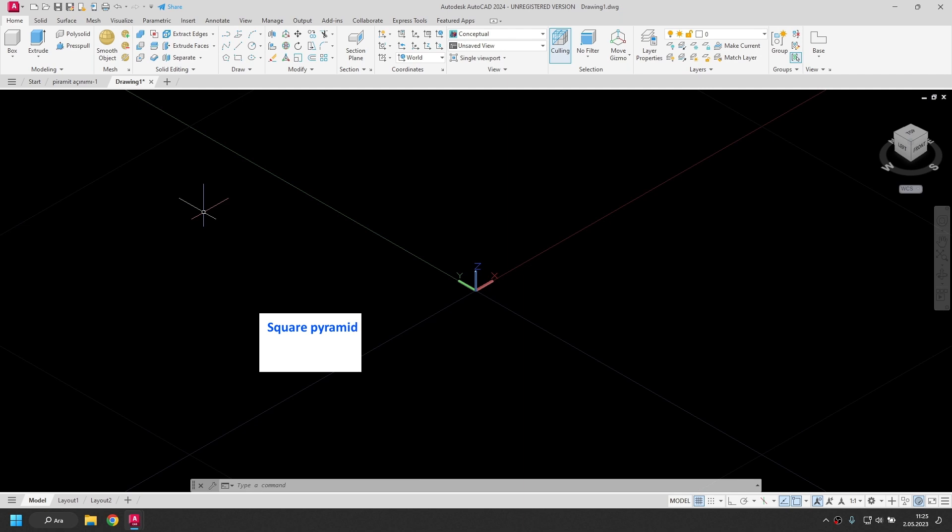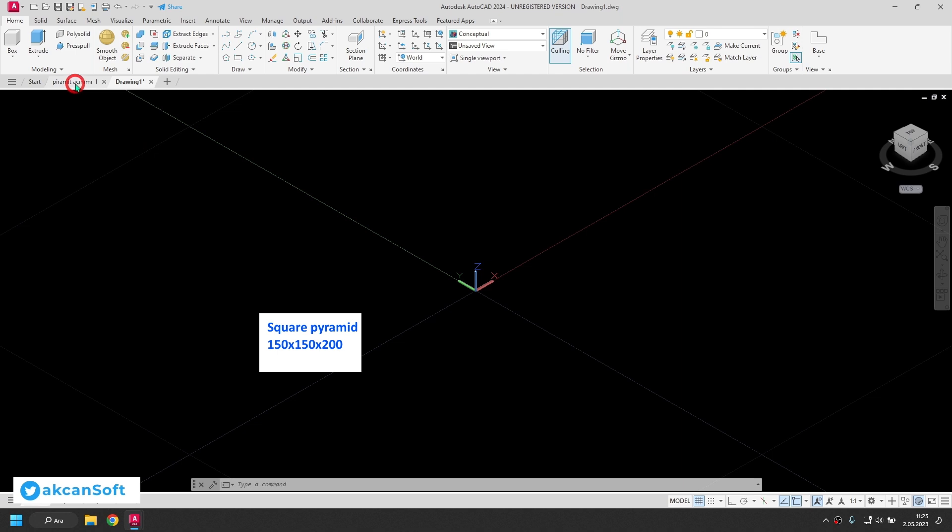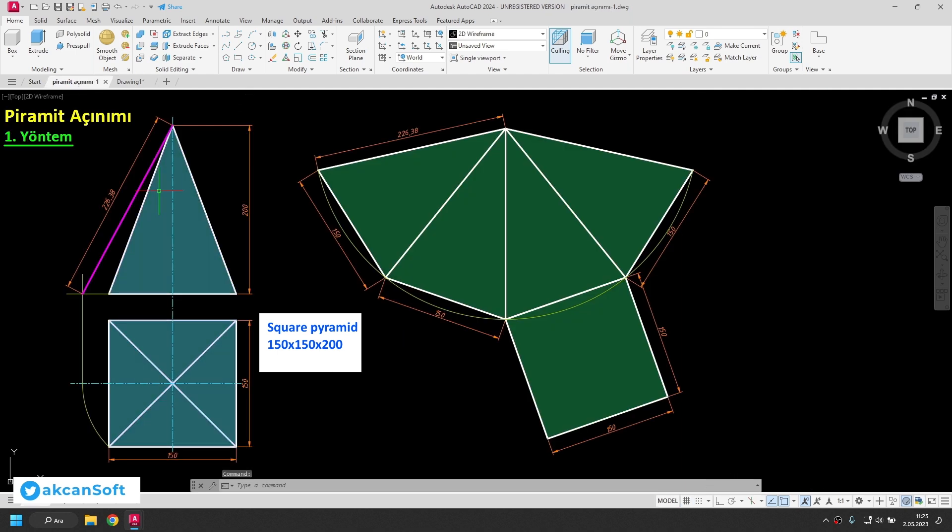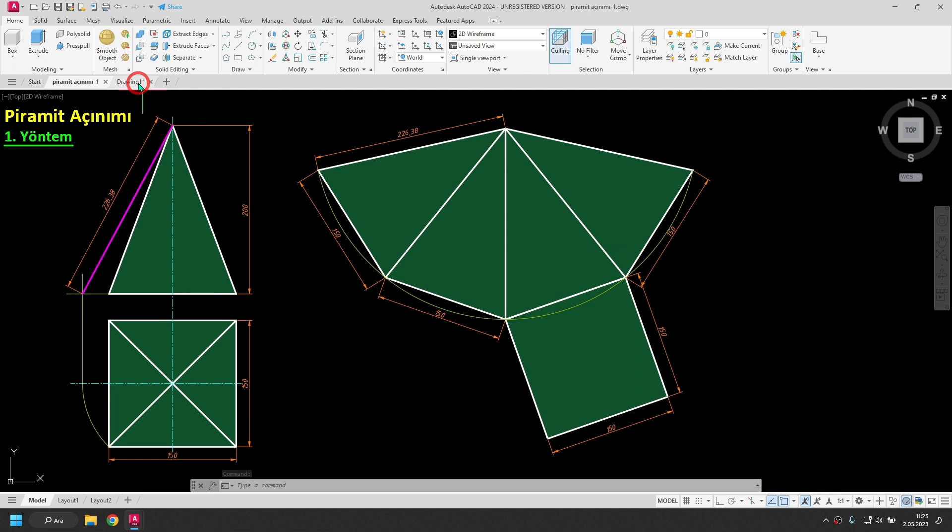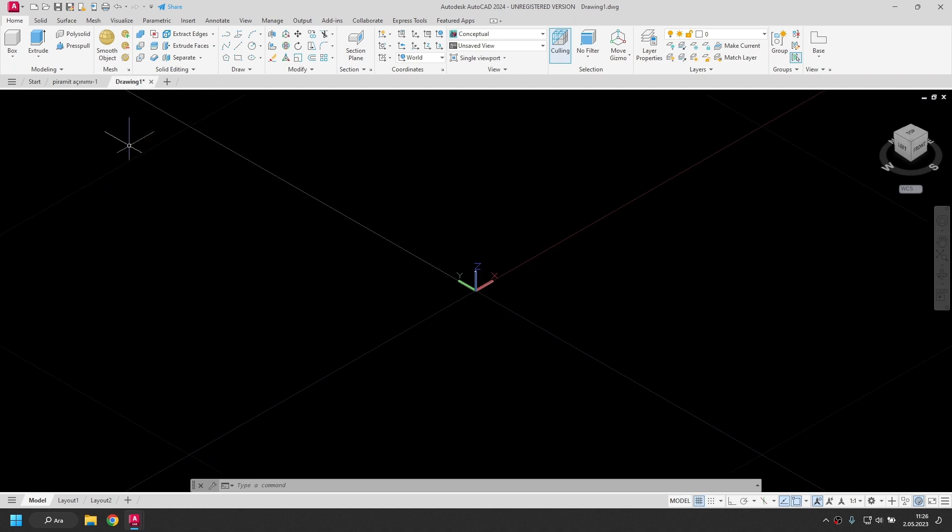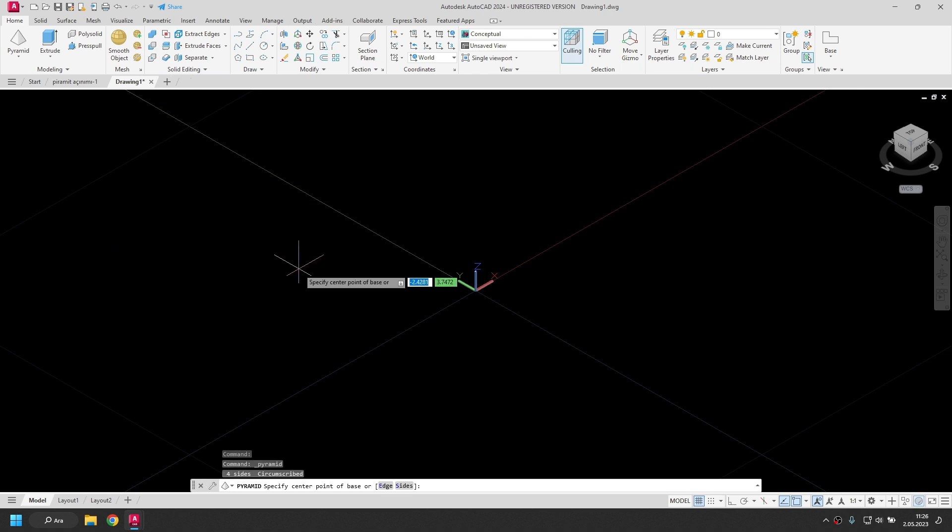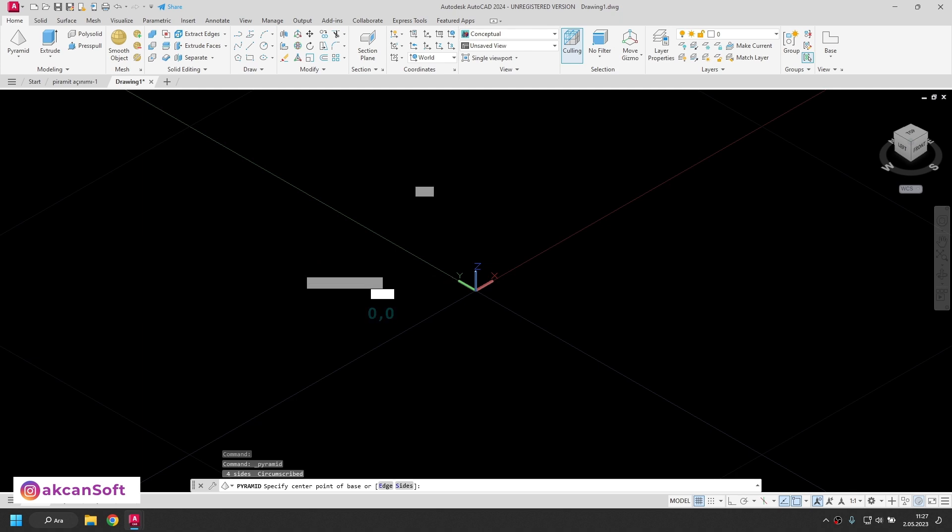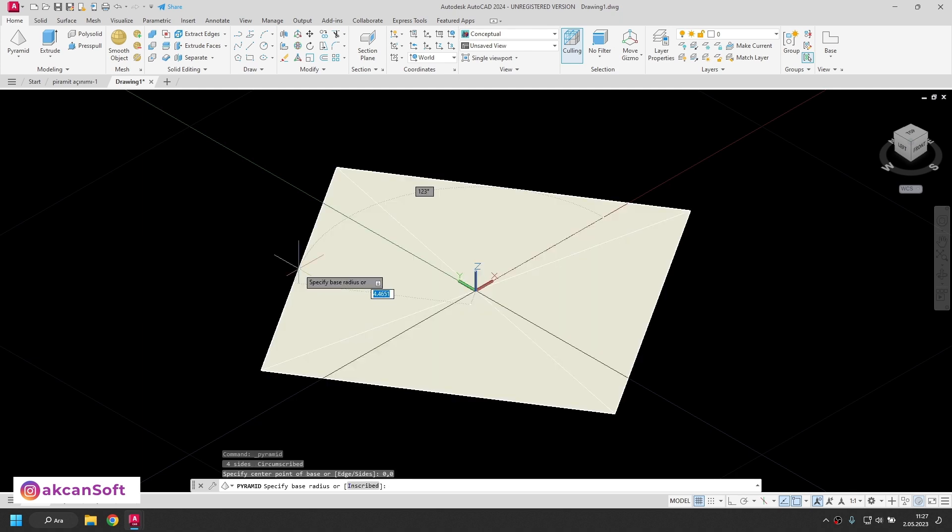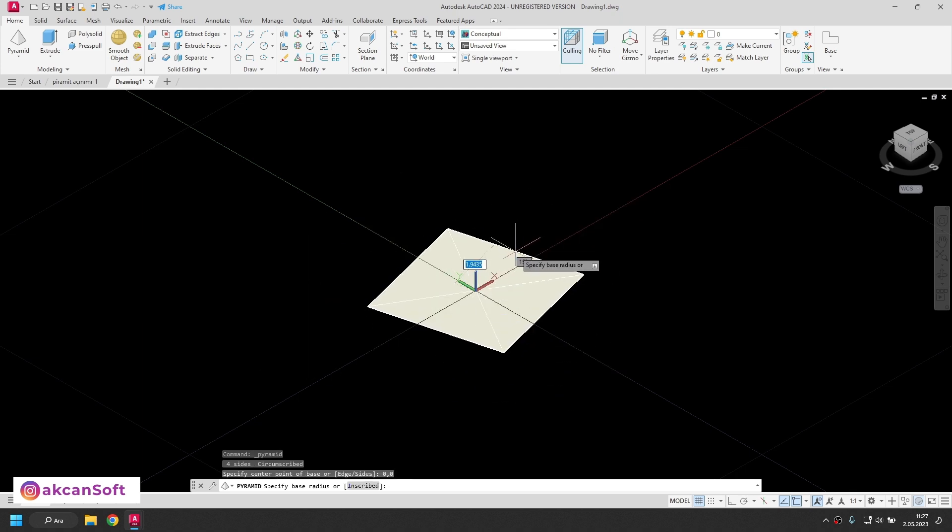I'm going to draw a square pyramid with a base of 150 by 150 and a height of 200. The square pyramid I applied in the first method will be the same dimensions. I click the Pyramid command under box in the ribbon toolbar.